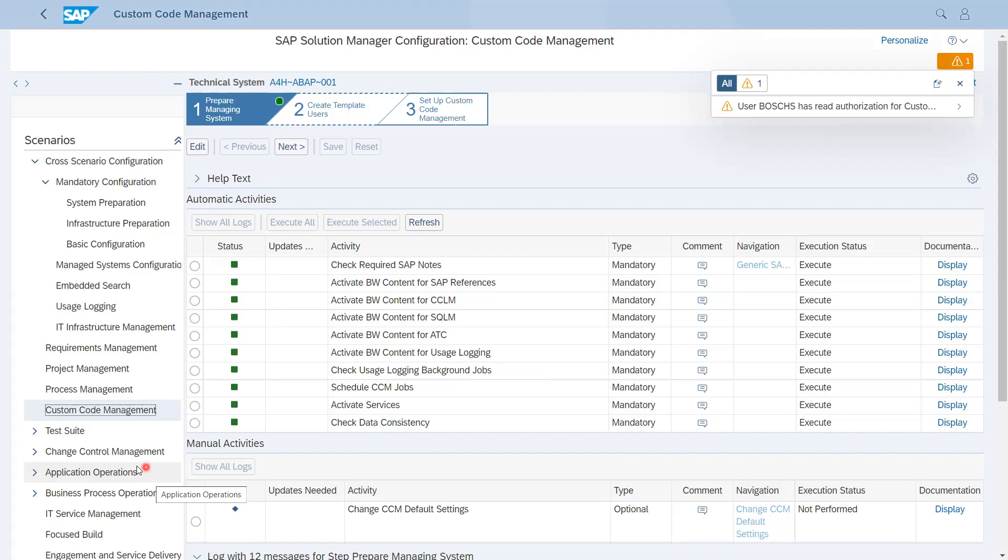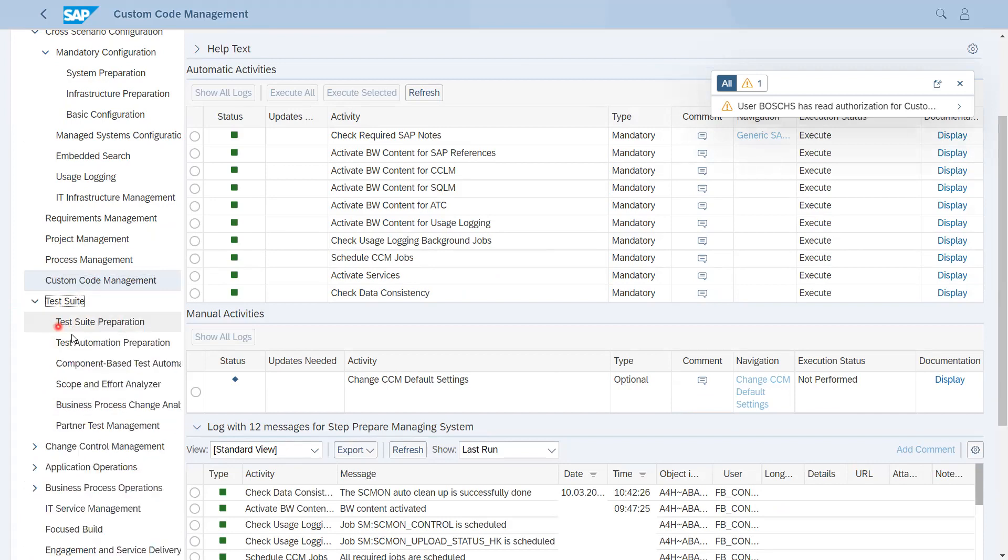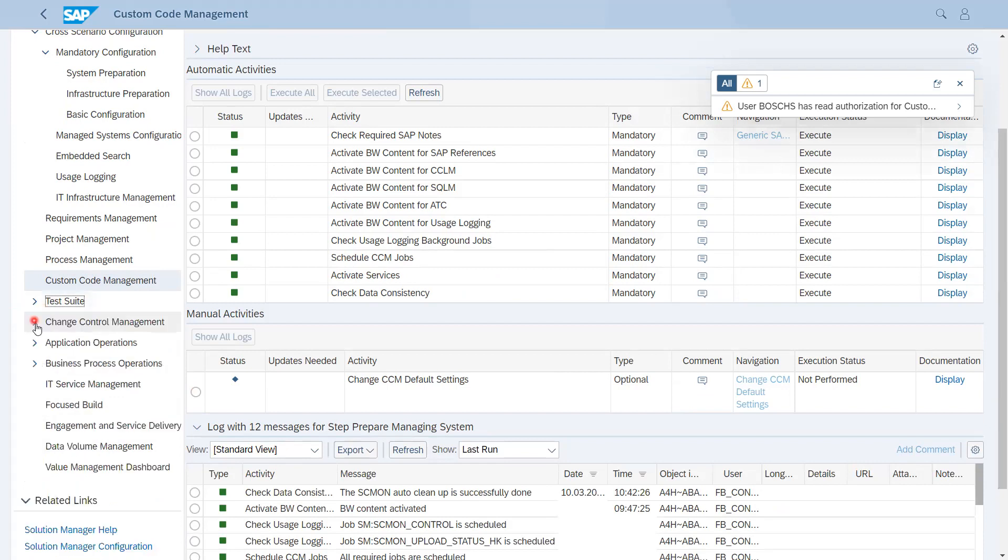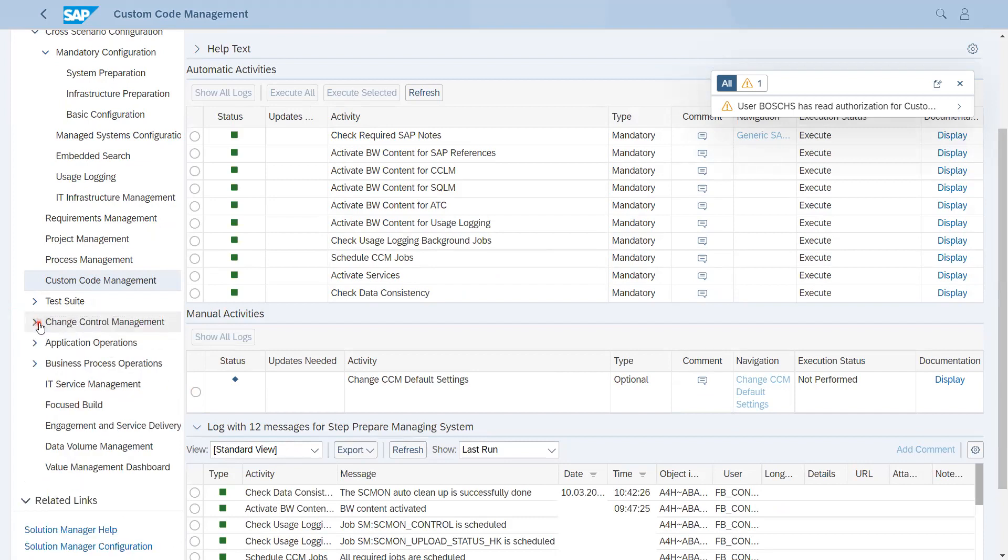After Custom Code, Test Suite. We're aware what Test Suite is. In Test Suite we have many options, so definitely it is going to take a long time to show this one. Next, the Change Control Management, which is called ChaRM. This is one of the three options we are having.